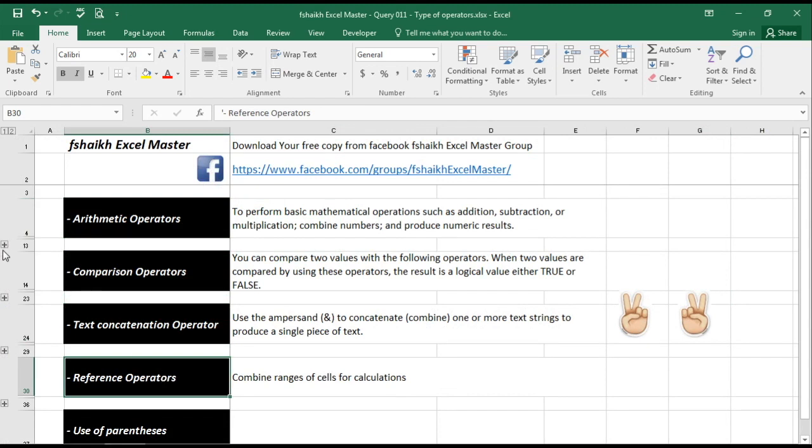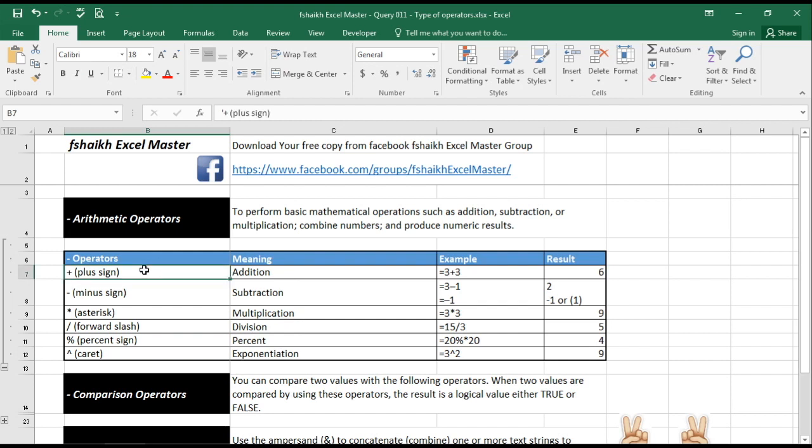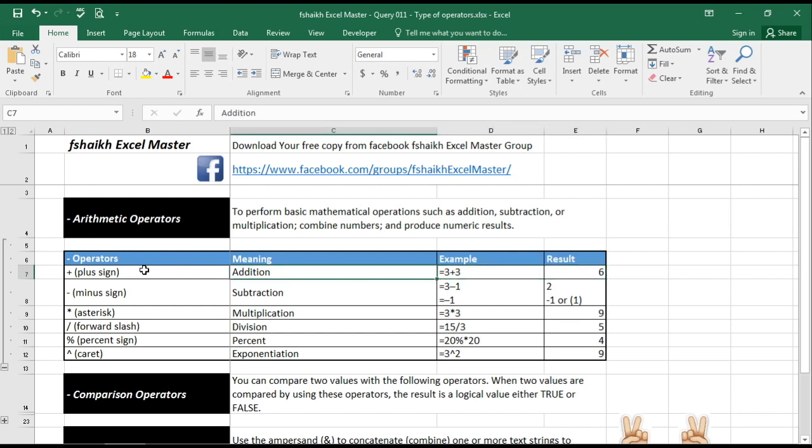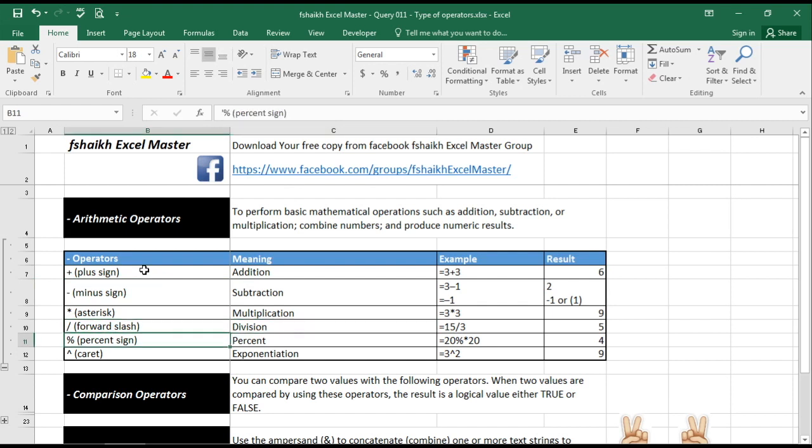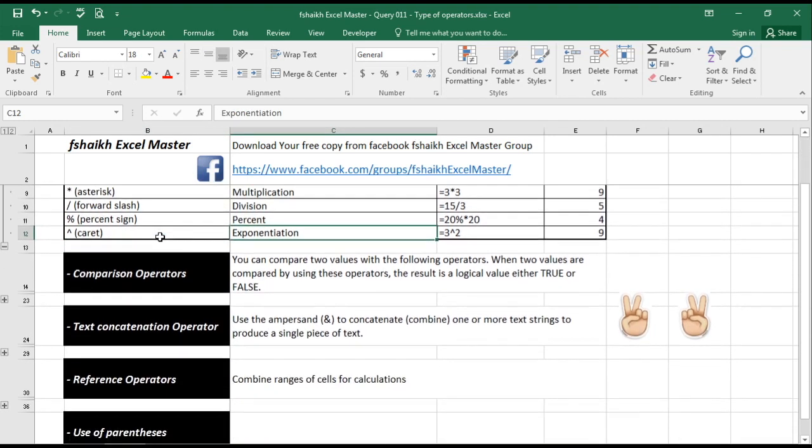In arithmetic operators, we have different operators which is basically used to perform some mathematical or numerical results by adding them, subtracting them, multiplication, division, percentage. These are the signs which represent the type of action it will do, and any of the formulas in starting in Excel is always starting with an equal to sign. So if we need a result equals to 3 plus 3, we need to mention equal to, otherwise you will not get the result. Plus sign is for addition, minus is for subtraction, asterisk is for multiplication, forward slash is for division, percentage sign for percentage, and caret sign for an exponential.